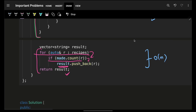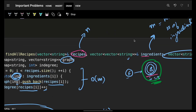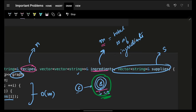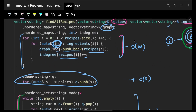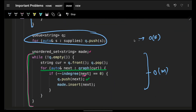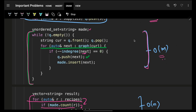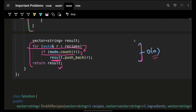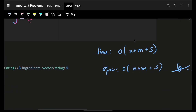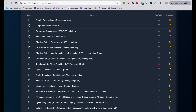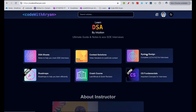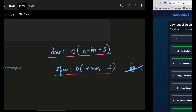For time complexity: if we have N recipes, M total ingredients, and S supplies, building the graph takes O(M), initializing the queue takes O(S), and iterating over recipes for the final answer takes O(N). So overall time is O(N + M + S), and space is the same. There are DFS and BFS approaches as well, but they're less intuitive. Hope you guys liked it — check out the course, and also the LLD course. Bye-bye, take care!